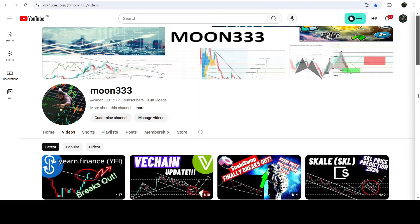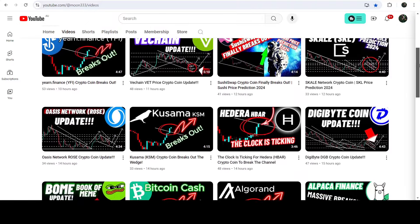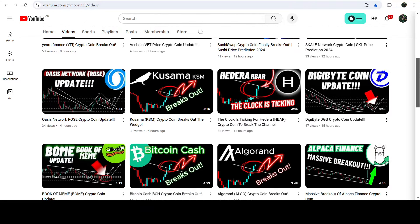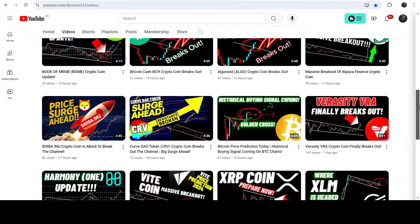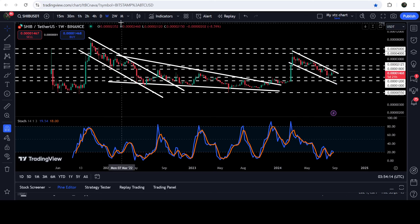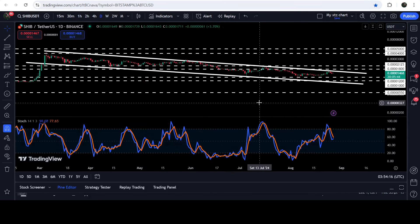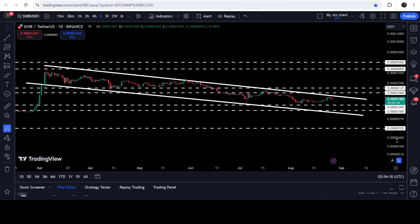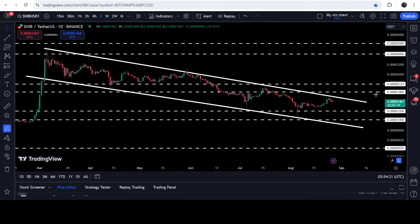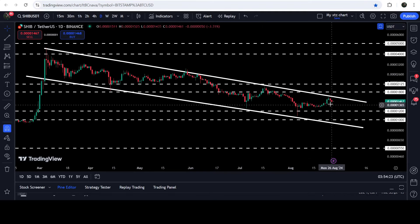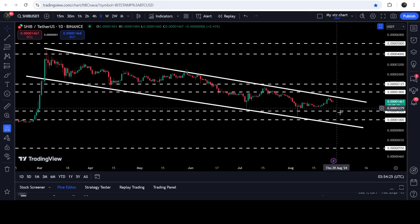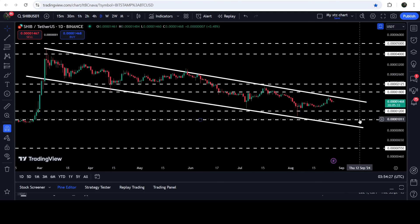Hey friends, this is Latif. Hope you're well and welcome to the new update on Shiba Inu token. As in earlier videos, I was showing you that Shiba Inu token has formed another bullish bias pattern, and that is another down channel on the daily time frame chart. This was my last video that I shared a few hours ago. Now if you take a look at the live daily time frame chart, you can see that the price was once again rejected by the resistance of this channel, but is still moving very close to the resistance.